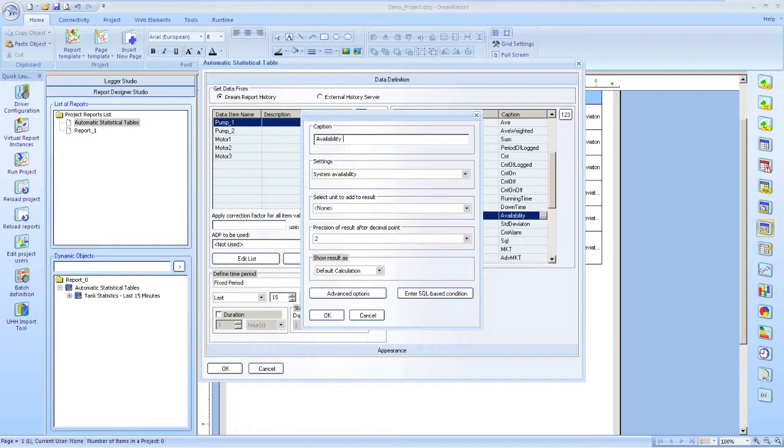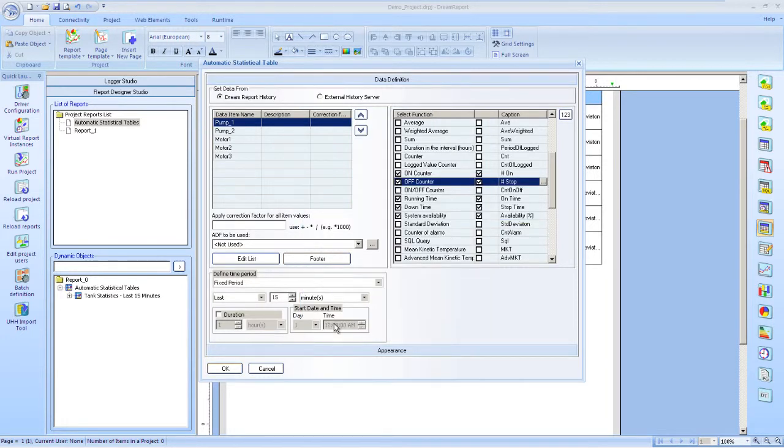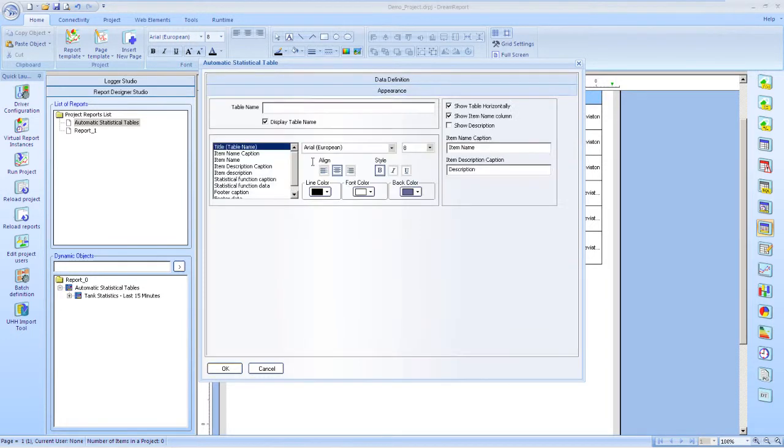And again, I'll set additional parameters for the functions, such as captions and formatting the output. And let me set appearance options again, like table name, fonts, and colors.